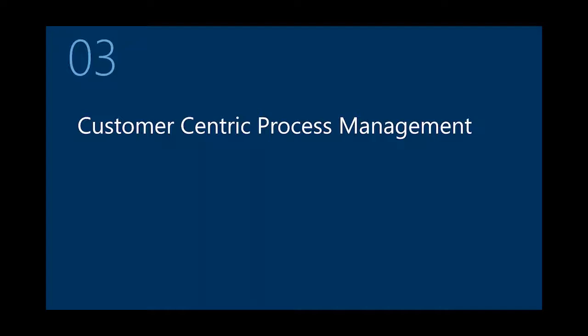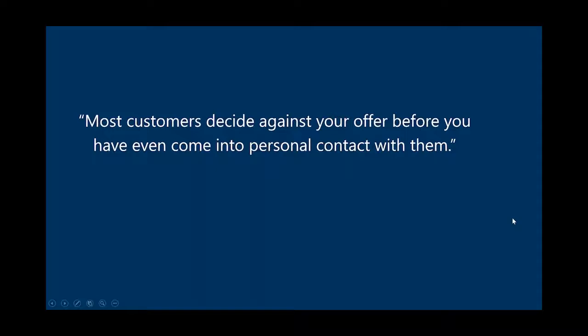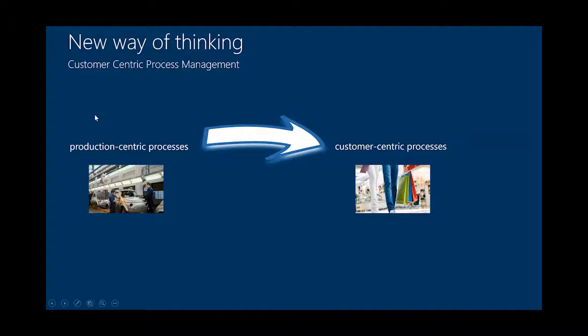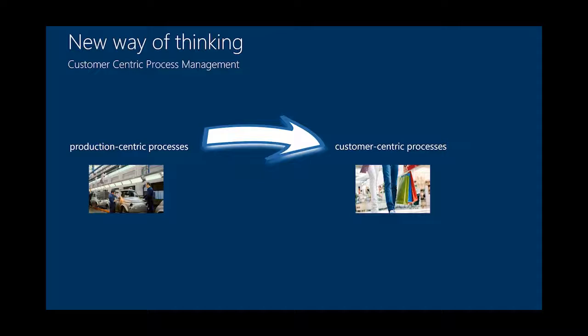And one important thing that we did and that we integrated in Symbio version 1805 is the customer-centric process management. So what does it mean? The interesting point is most customers decide against your offer before you have even come into personal contact with them. You don't even see your potential customer and he's away. So the question is, where is my first touch point to this customer? And what we did up to now, we call that production-centric processes. We build up processes with an internal view. An internal view, that means view of the company.